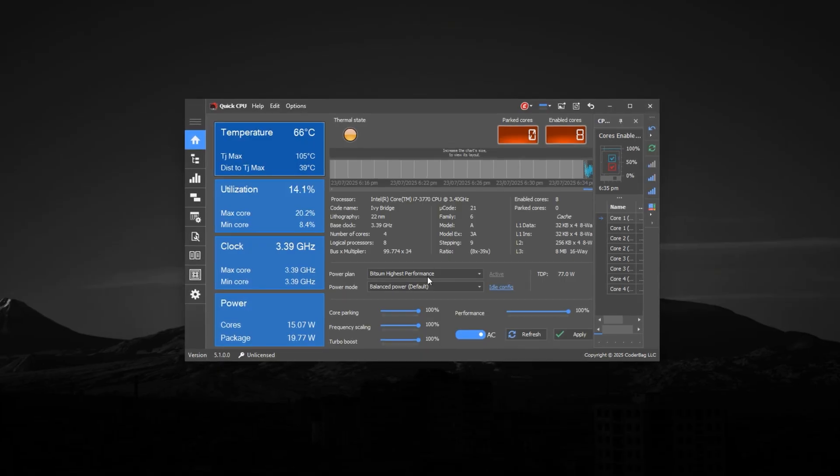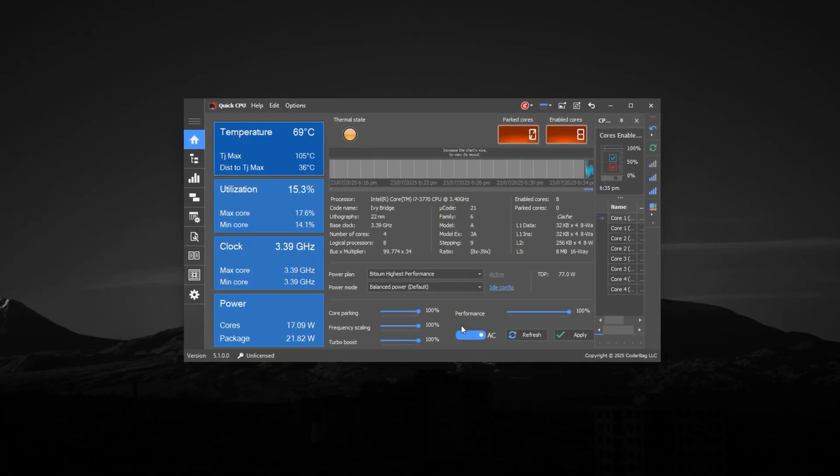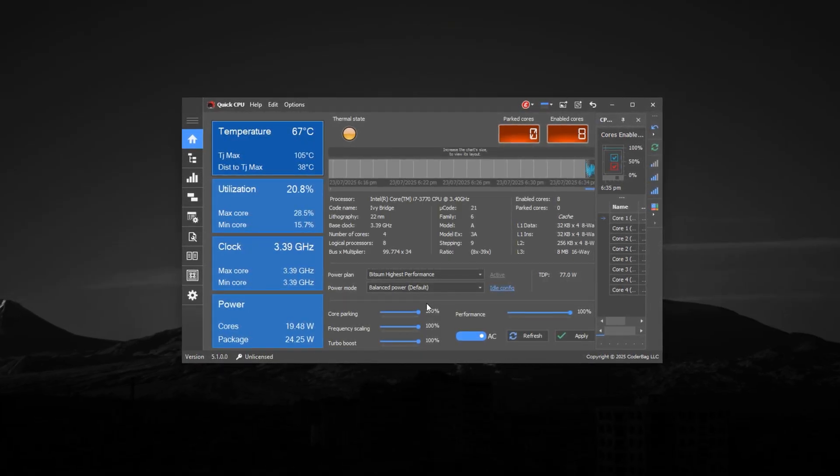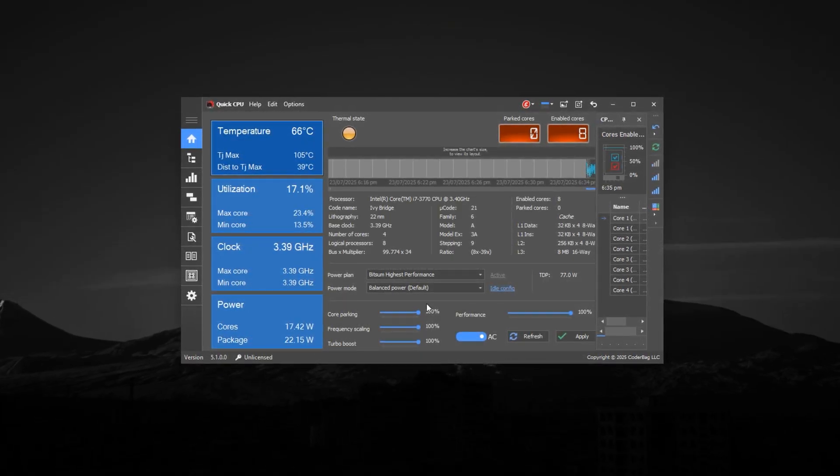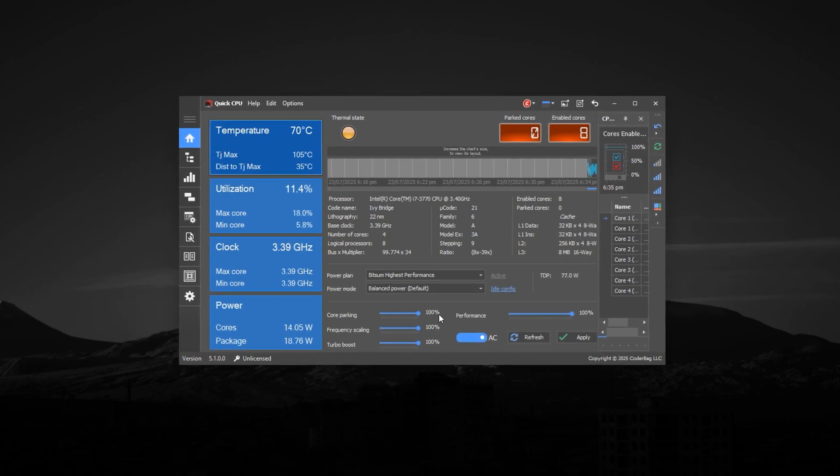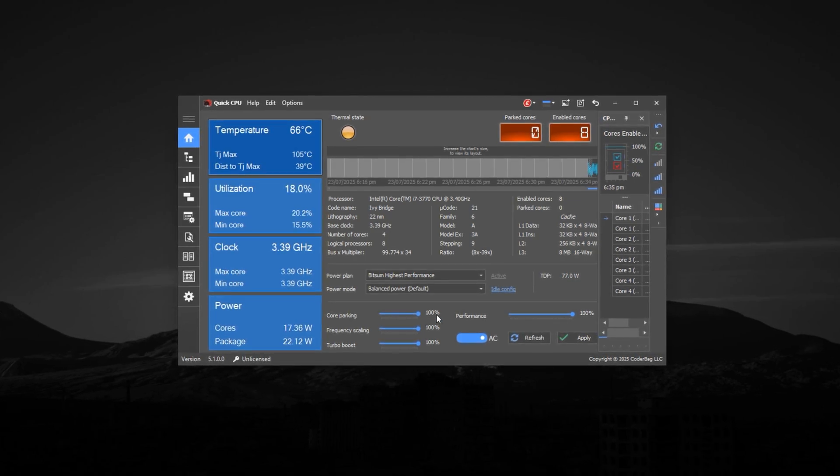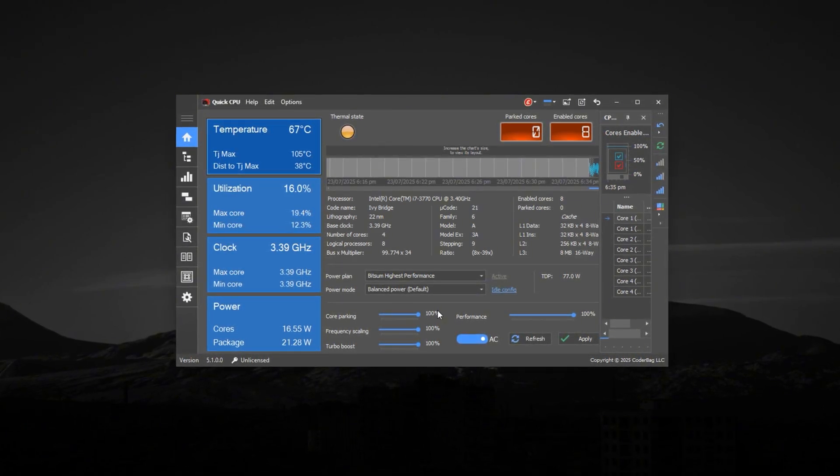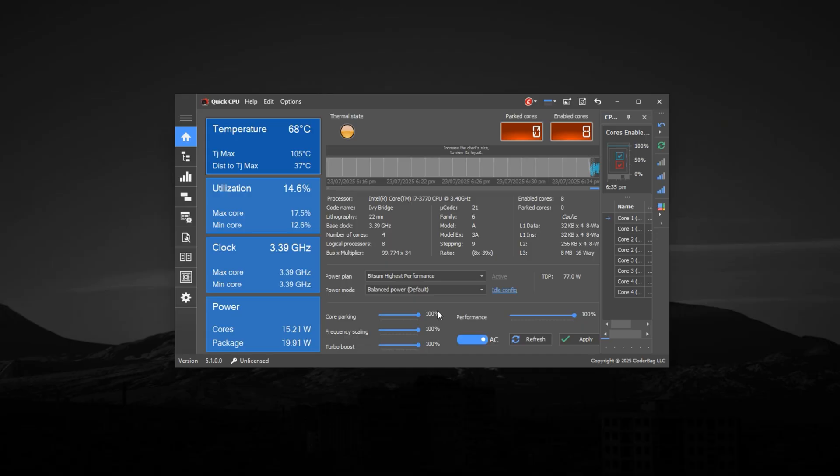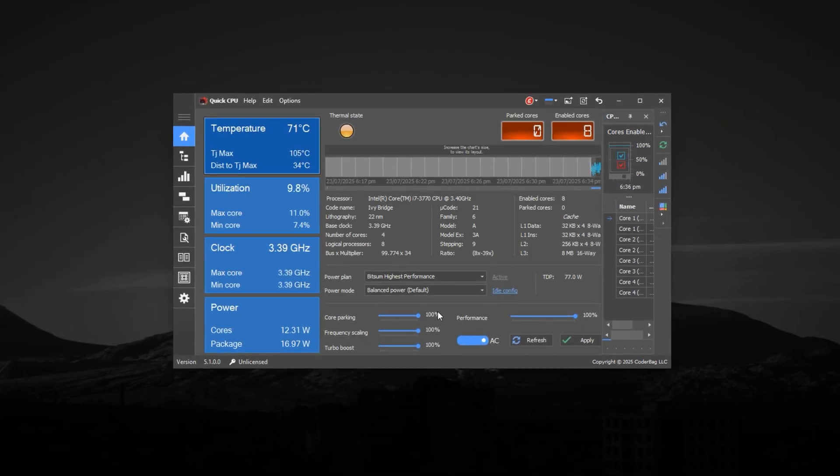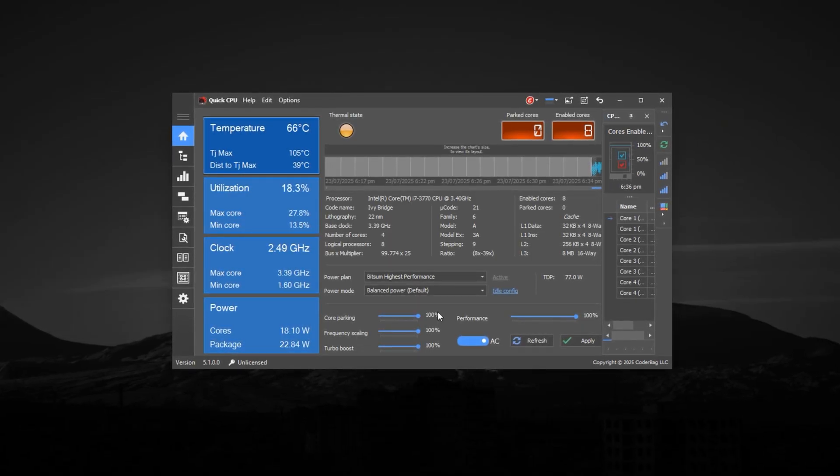By default, most CPUs run in a restricted mode to save energy. Windows limits how long Turbo Boost can run and parks unused cores to reduce heat. These are great for battery life but horrible for performance. With a few safe changes, we'll reverse that behavior.